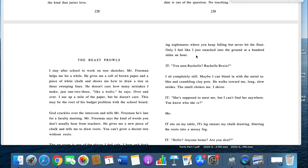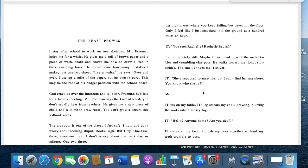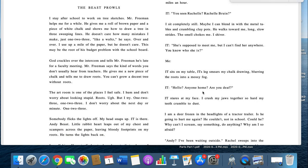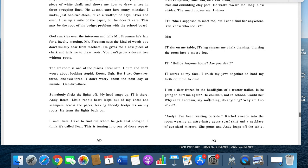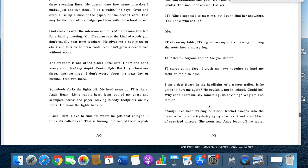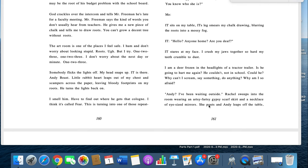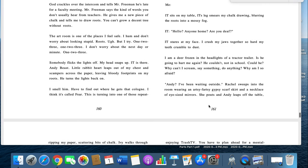It. Seen Rachel? Rachel Bruin? I sit completely still. Maybe I can blend in with the metal tables and crumbling clay pots. He walks toward me. Long, slow strides. The smell chokes me. I shiver. It: Supposed to meet me here, but I can't find her anywhere. Do you know where she is? Me... It sits on my table. Its legs smear my chalk drawing, blurring the roots into a mossy fog. It: Hello? Anyone home? Are you deaf? It stares at my face. I crush my jaws together so hard my teeth crumble into dust. I am a deer frozen in headlights of a tractor trailer. Is he going to hurt me again? He couldn't. Not at school, could he? Why can't I scream? Say something, do something. Why am I so afraid?